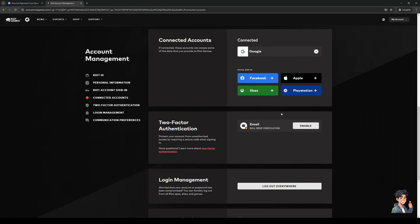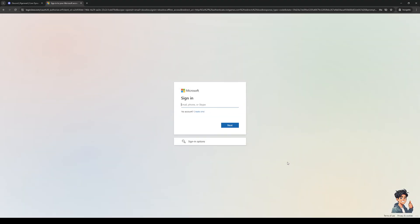Now all you have to do is click on the corresponding one that you want to connect. So let's say that Xbox or Microsoft has a promo going, where if you connect your Riot Games account to your Microsoft account or Xbox account, you're able to get an exclusive skin that's only tied to that promo or event. So we're simply going to click on Xbox, since it's the one that you want to connect, and you'll be redirected to the Microsoft login or the Xbox Game Pass login.